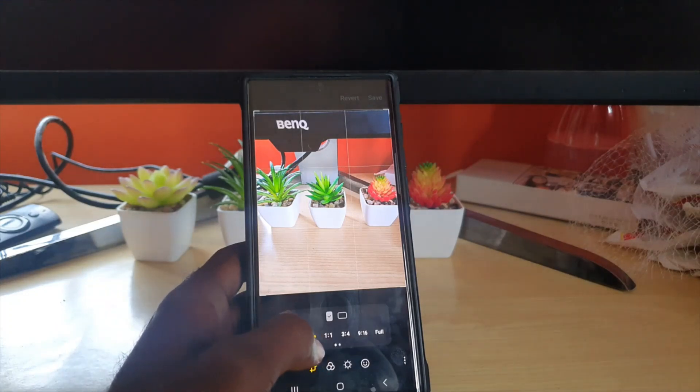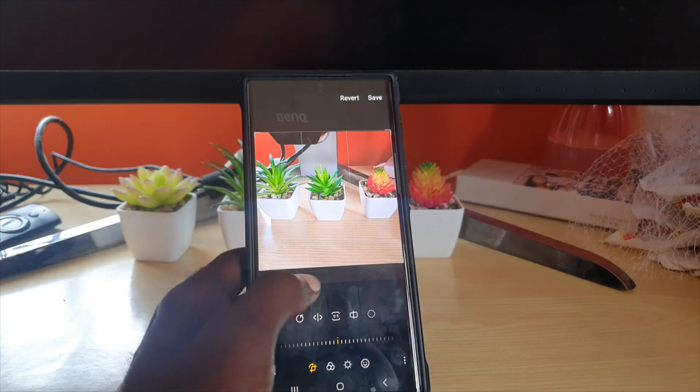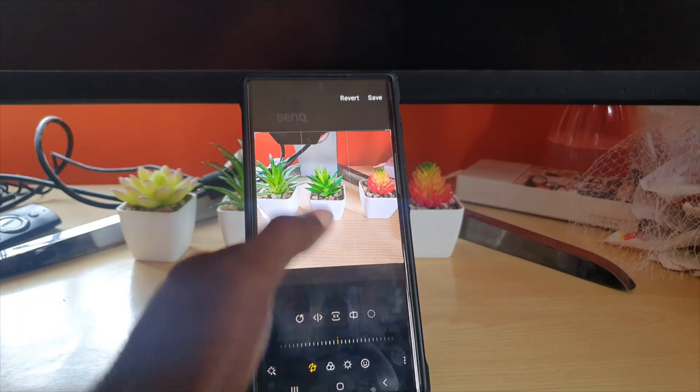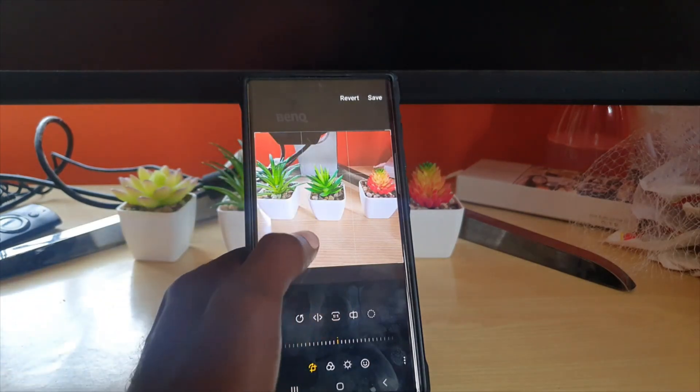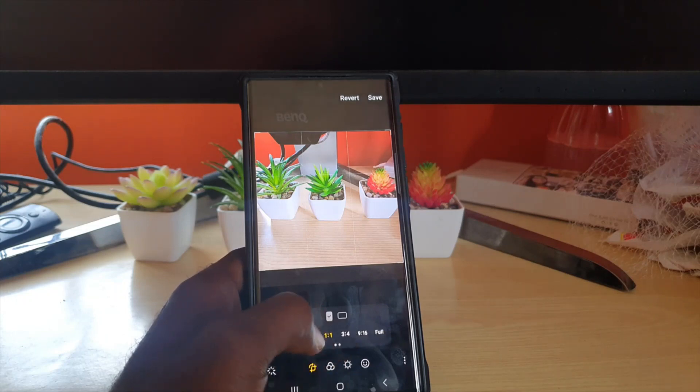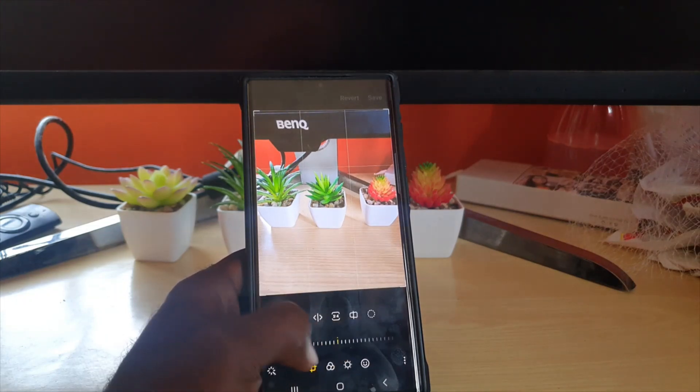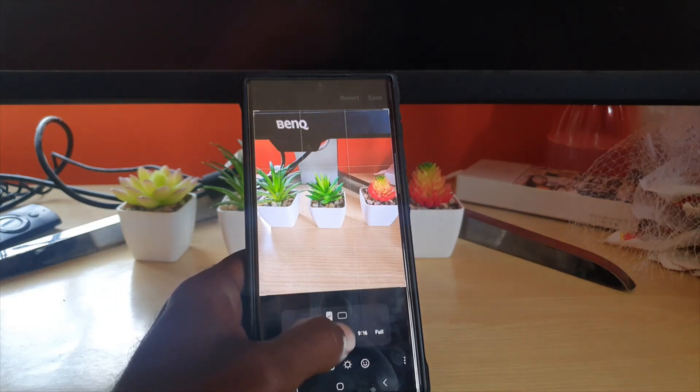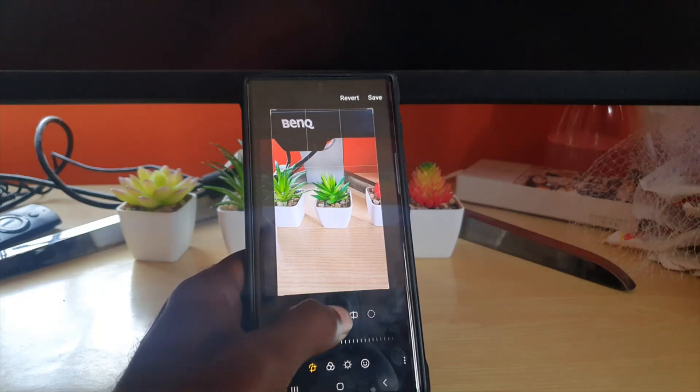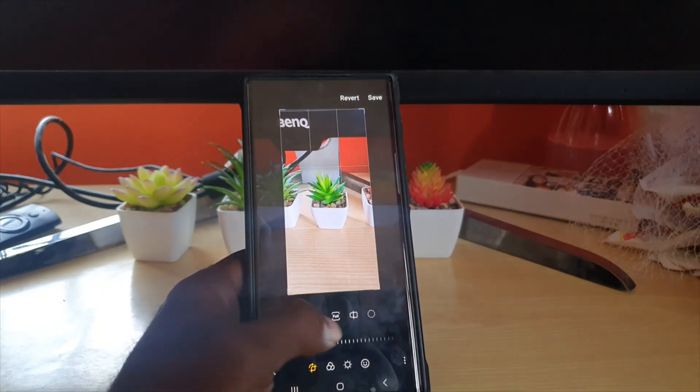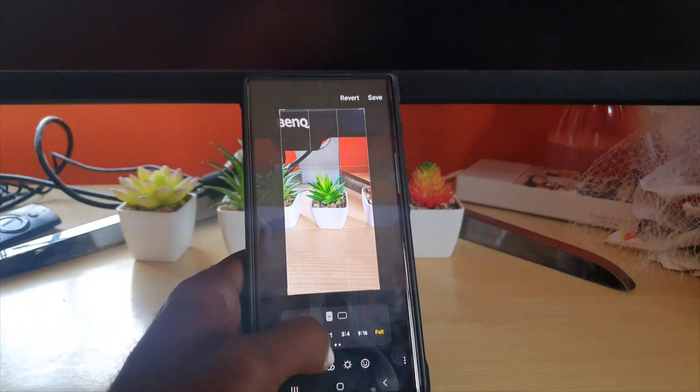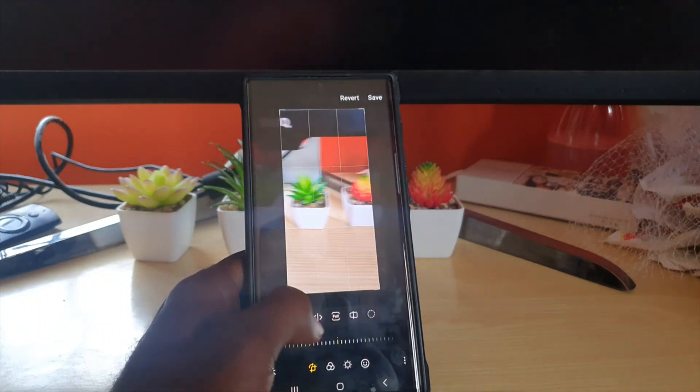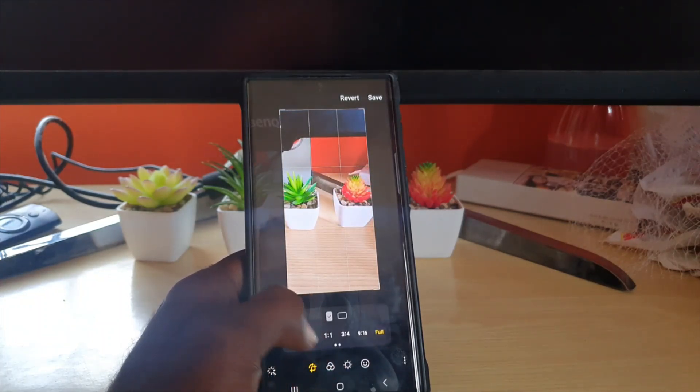As you can see, you have 1:1 - notice the portions that have been removed at the top and bottom, it zooms in more on the subject. There's 3:4, and there's 9:16, and there's the full option. You can always look at the options there.